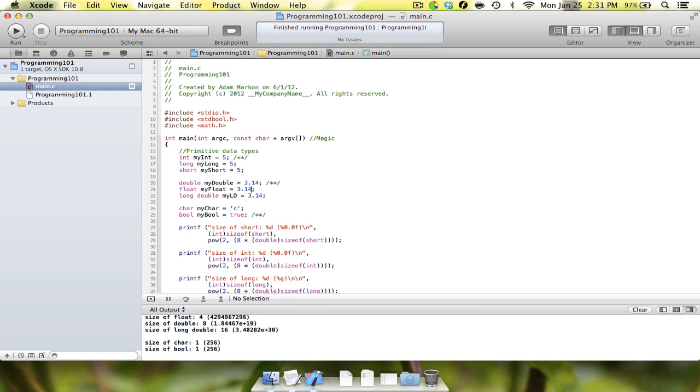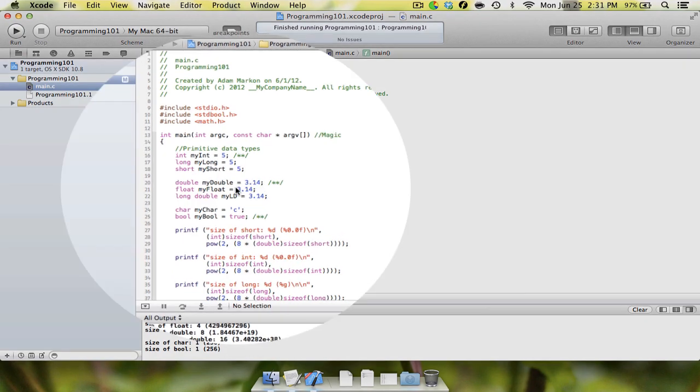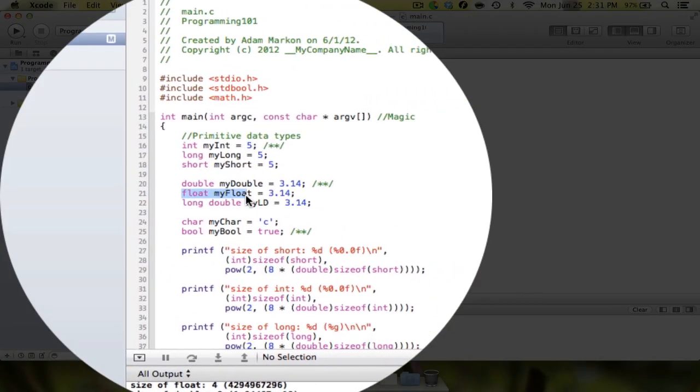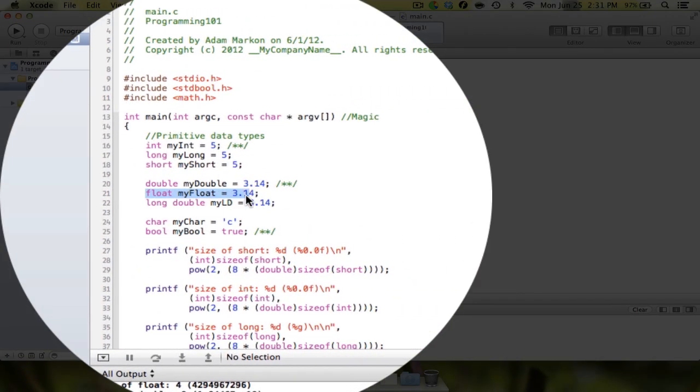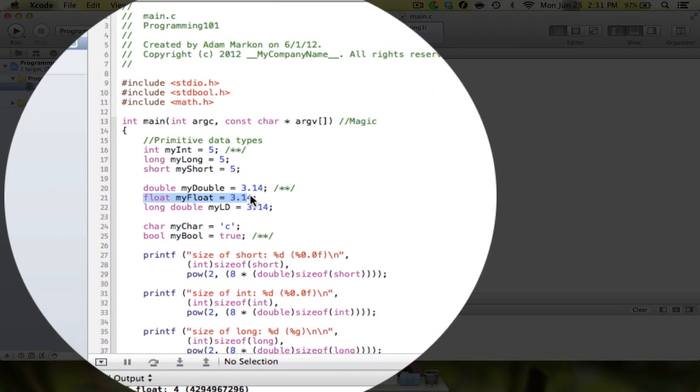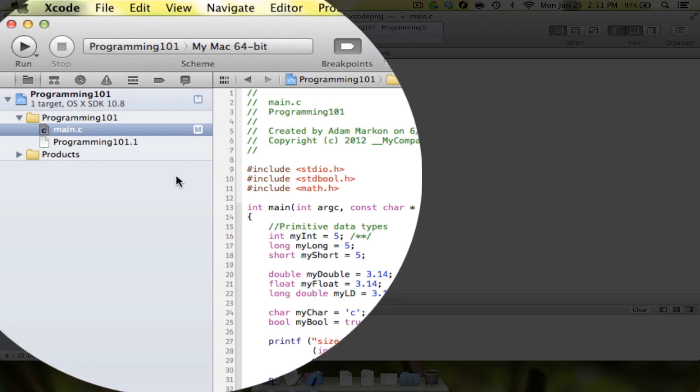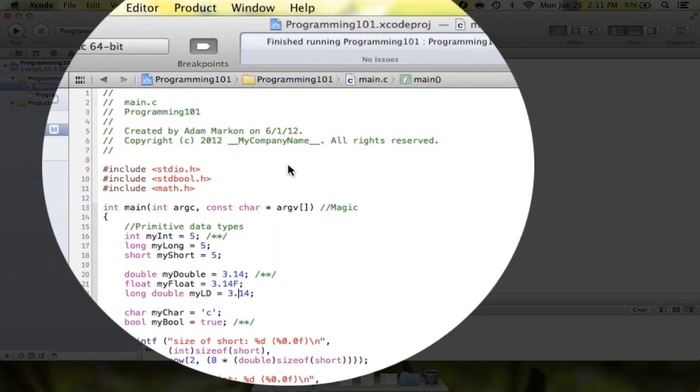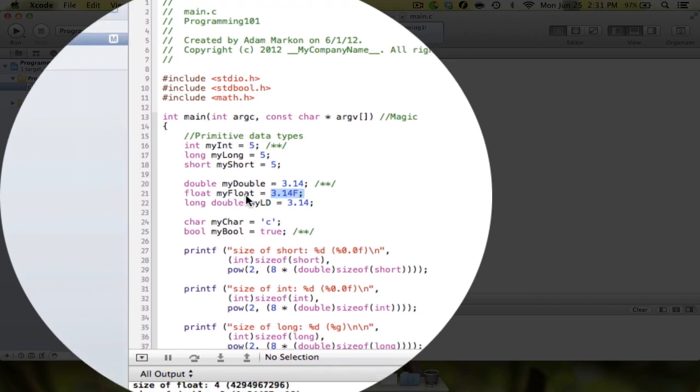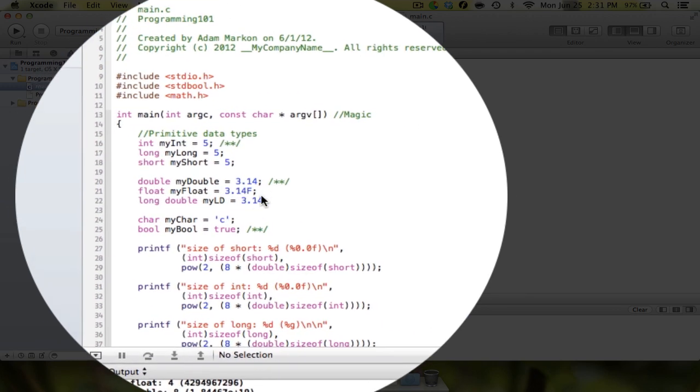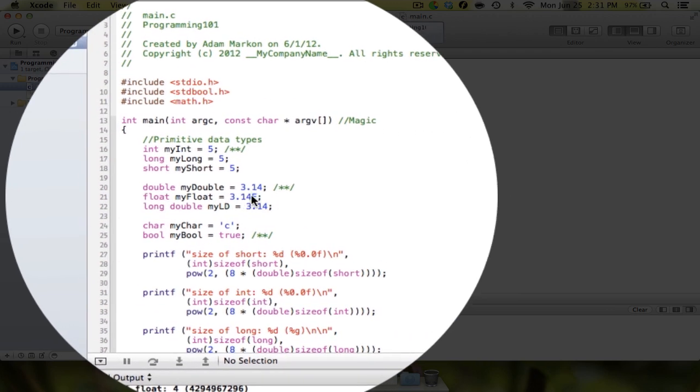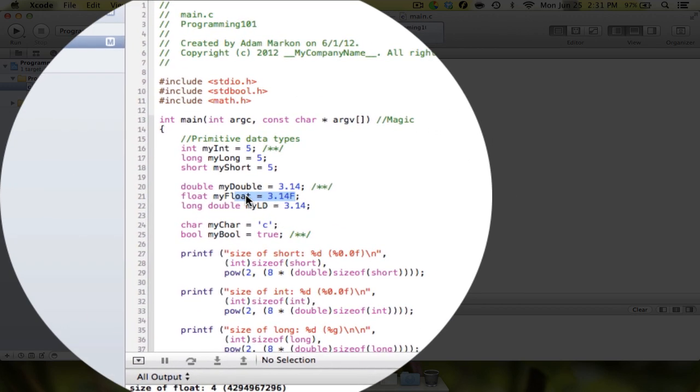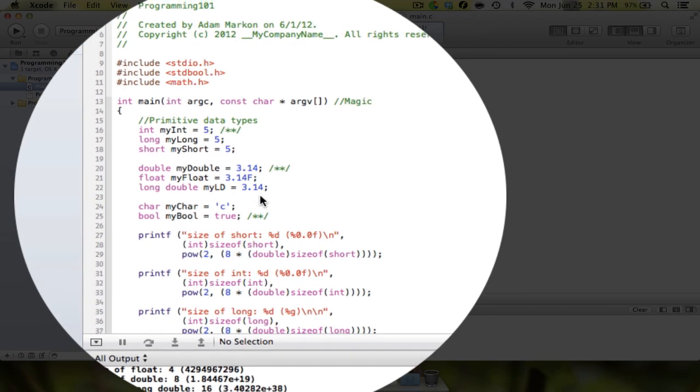So the first thing that you need to know is when you have a float type—ours is right now called my float—what you're going to want to do is you're going to want to put a capital F at the end. If you can see, if I run it now, the compiler doesn't have a problem with it. That just tells the compiler to store it as a float rather than as a double constant.